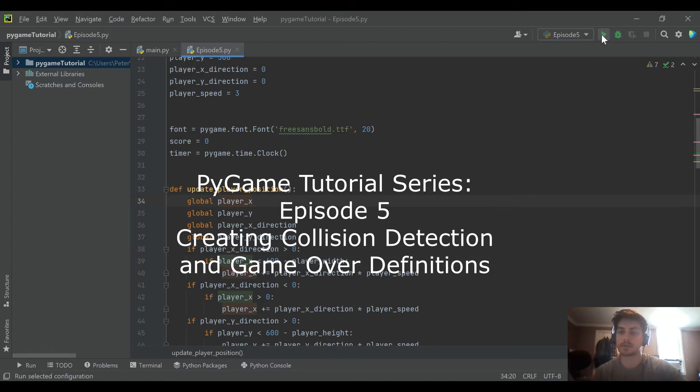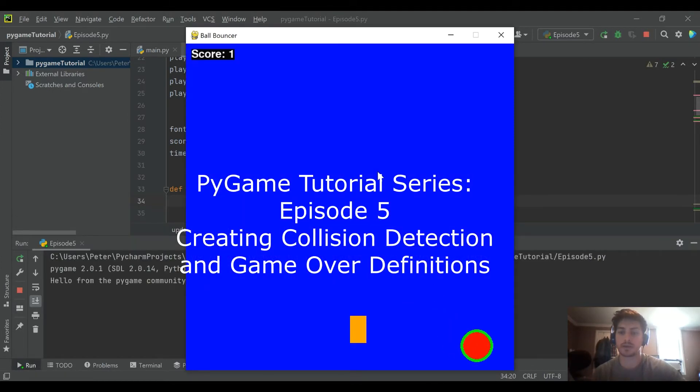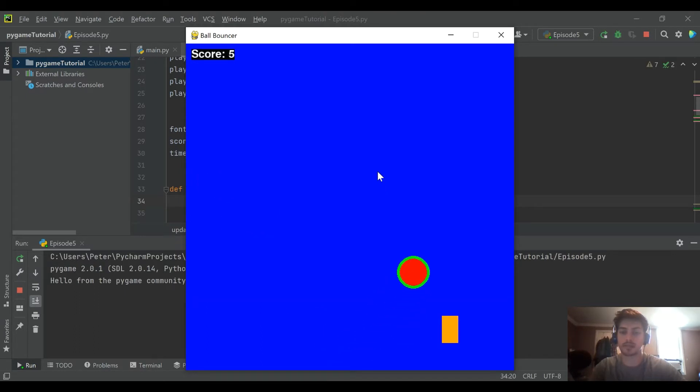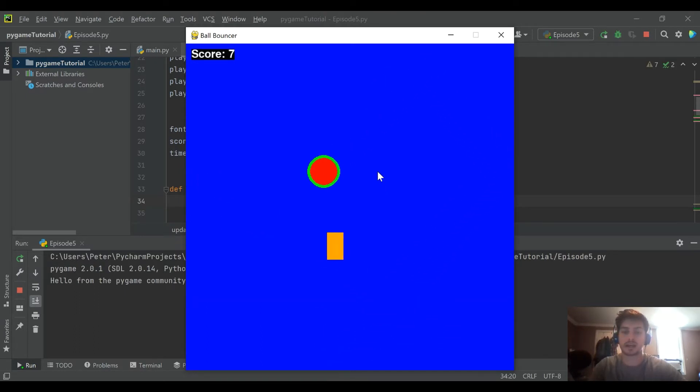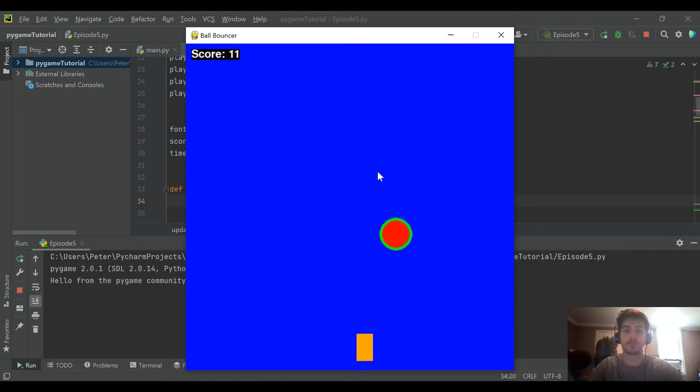And if you missed the first four, here's where the game is at. Today we have a rectangle controlled by the player attempting to dodge a ball which increments your score every time it hits the wall.